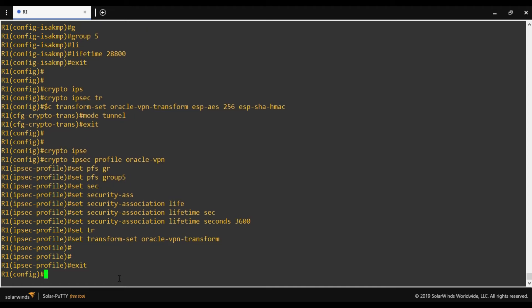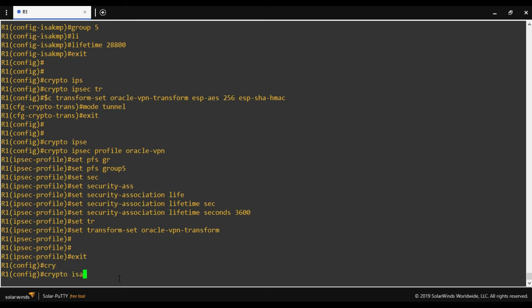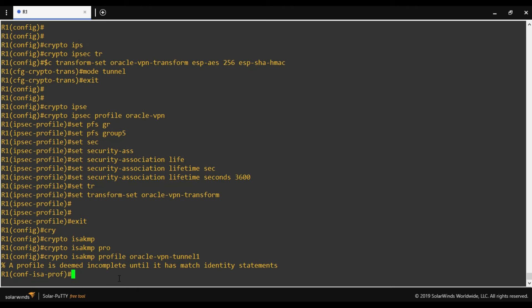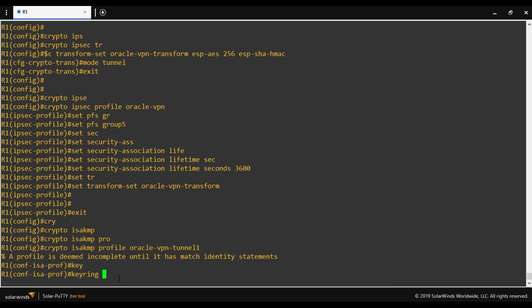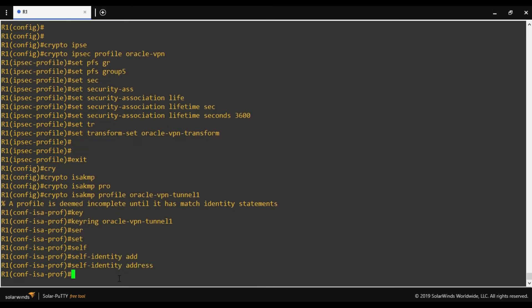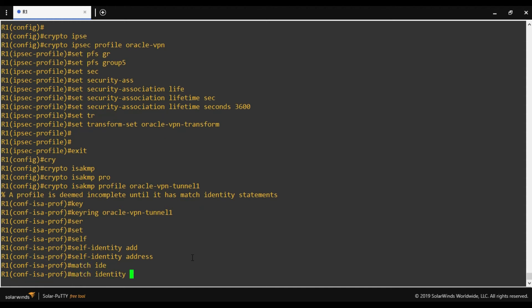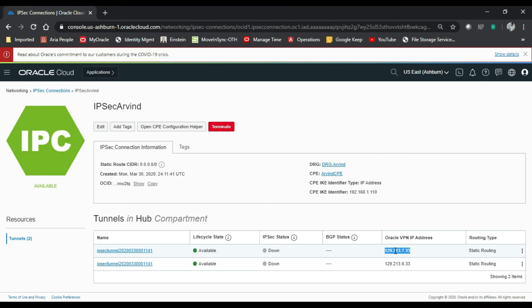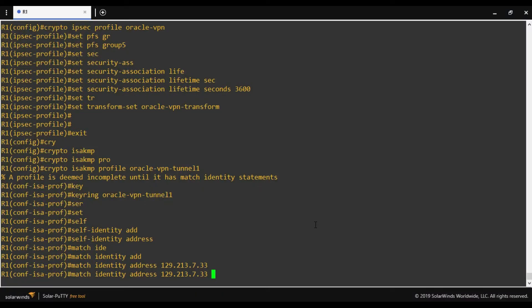Now we create another profile for ISAKMP. 'crypto isakmp profile' — I'll name it 'oracle-vpn-tunnel-one'. For tunnel two we would create another one. We define the keyring we already created: keyring name is 'oracle-vpn-tunnel-one'. Set self-identity. Next, match identity — address — here we provide the IP address of the Oracle end, which is the Oracle tunnel one IP address, with a /32 mask: 255.255.255.255.